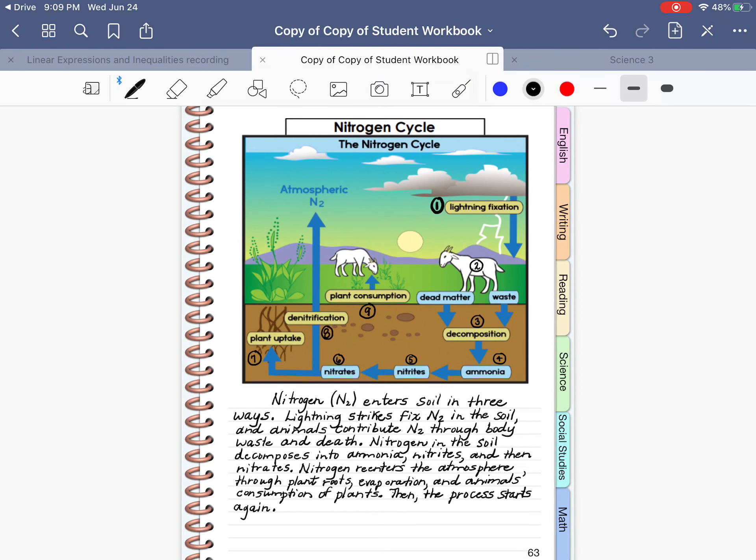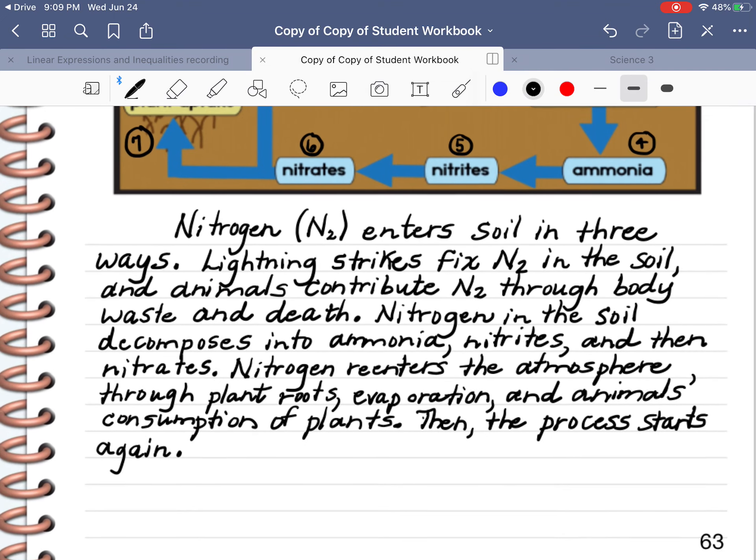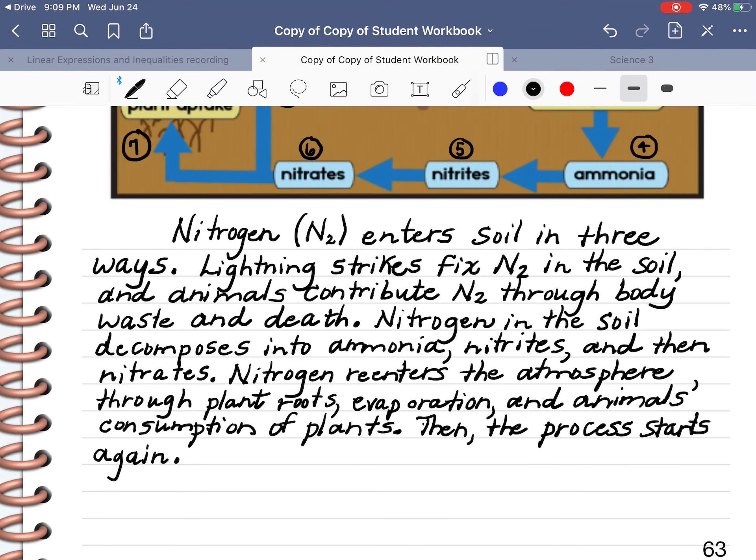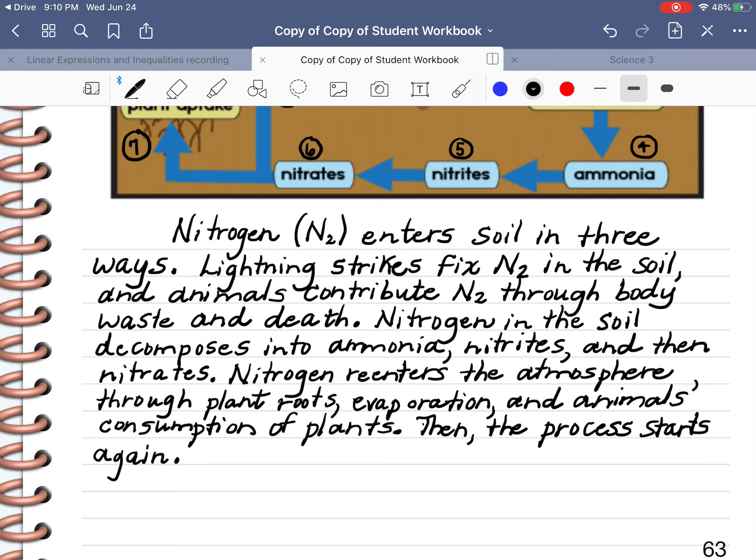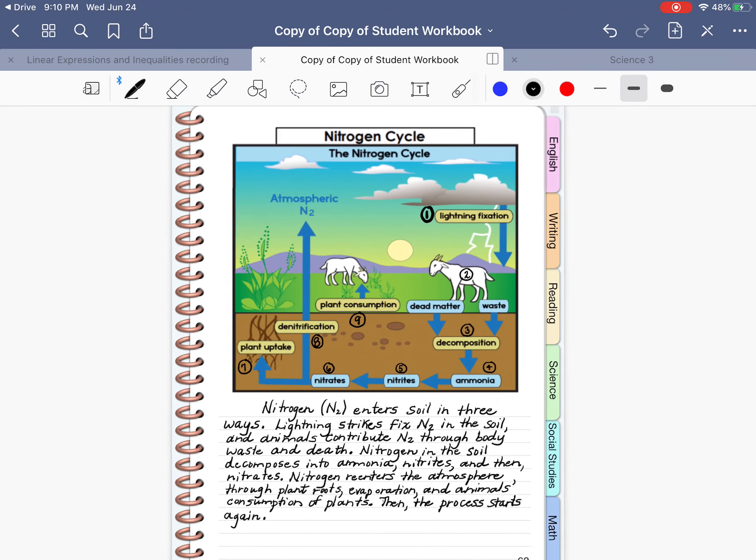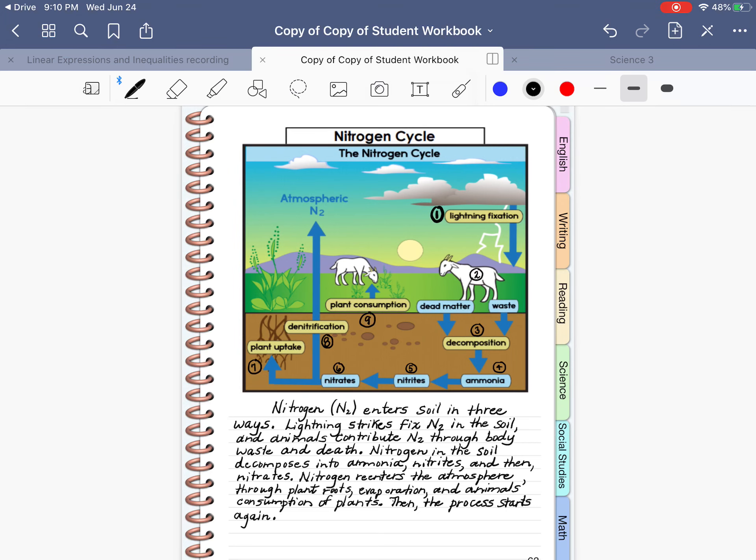Always re-read your paragraph, make sure that you haven't left out any words. So here's what we have. Nitrogen N2 enters soil in three ways. Lightning strikes fix nitrogen 2 in the soil, and animals contribute nitrogen 2 through body waste and death. Nitrogen in the soil decomposes into ammonia, nitrites, and then nitrates. Nitrogen re-enters the atmosphere through plant roots, evaporation, and animals consumption of plants. Then, the process starts again. So, we have just written a summary of a diagram.